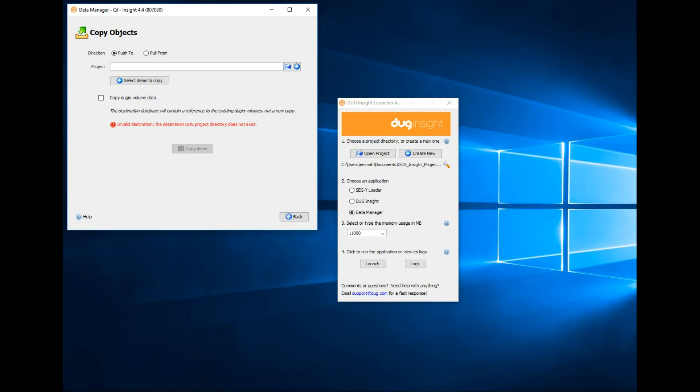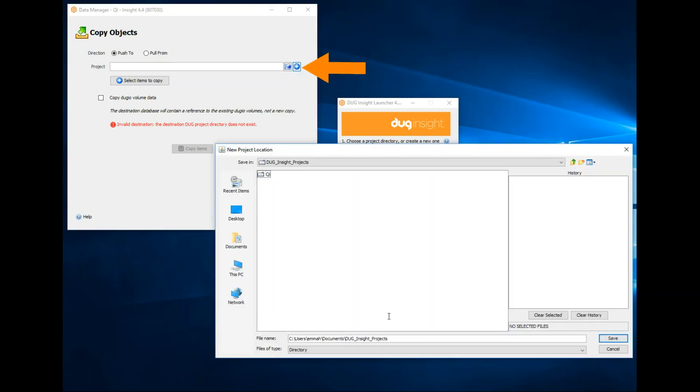I would use the pull from direction to bring data from other projects into this one. Under project, create a new project called QI Client. It's possible to select an existing project to transfer to by selecting the folder. Save.